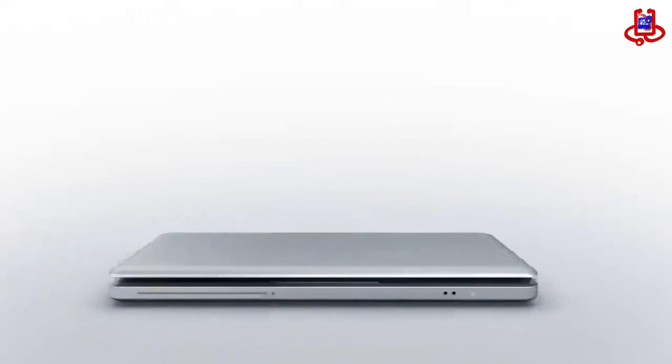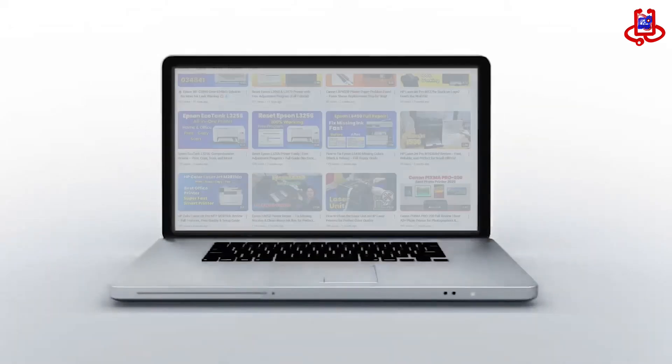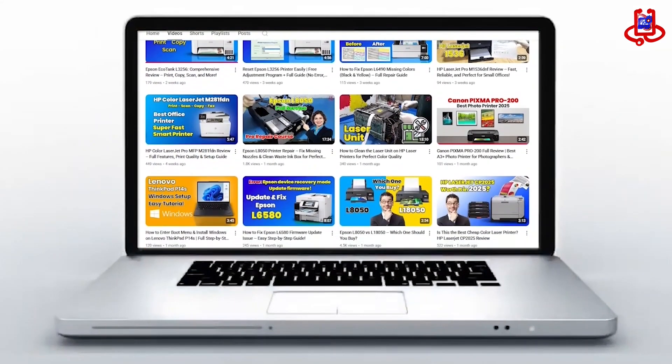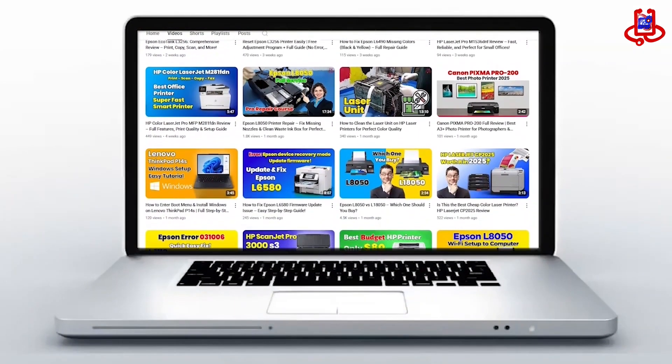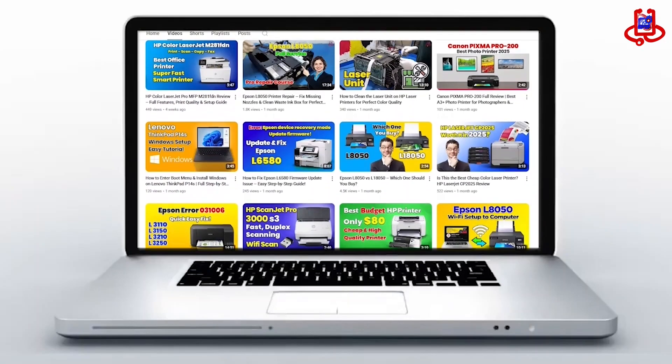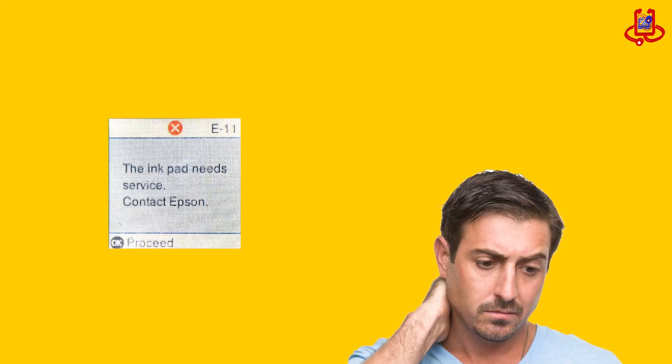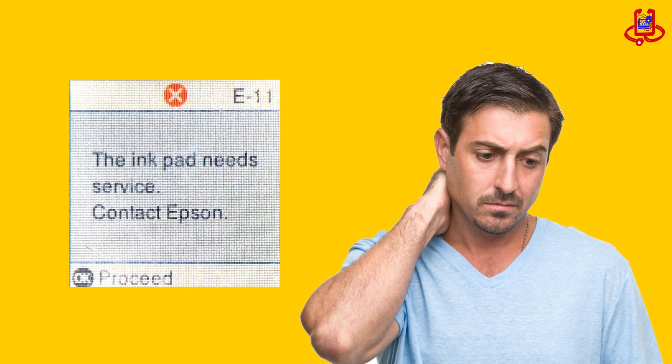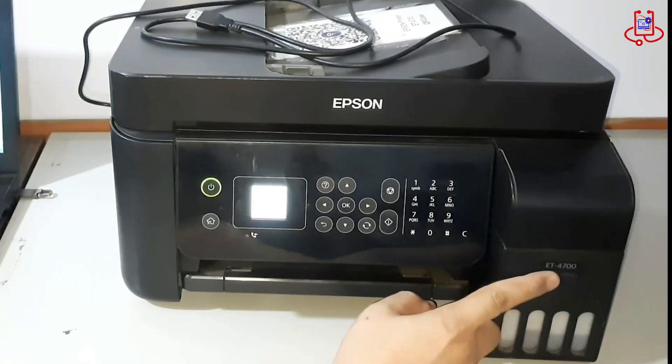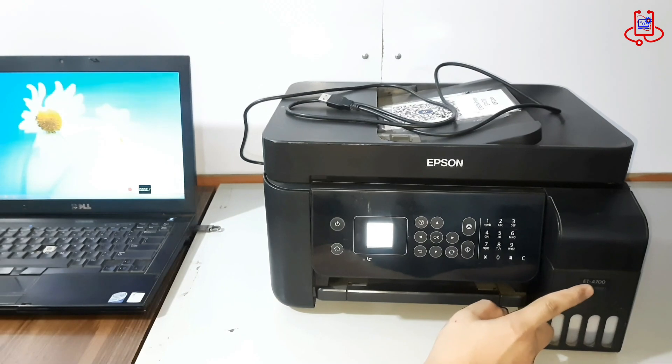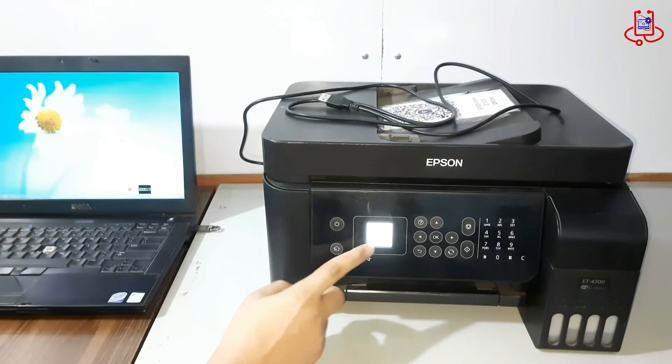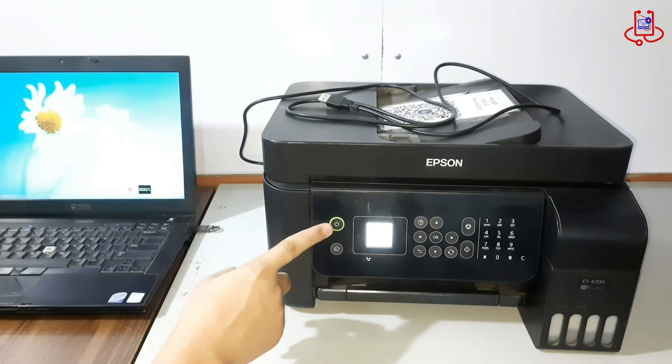In this video from Device Doctor, we fix Epson ET4700 error E11, the message that says ink pad is at the end of its service life. This is a common problem, and in just a few minutes, your printer will be back to normal. Let's get started.